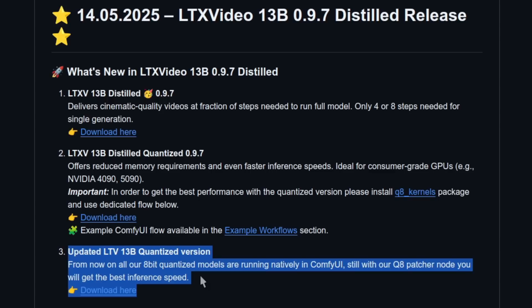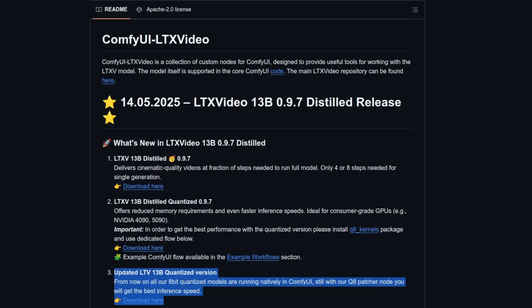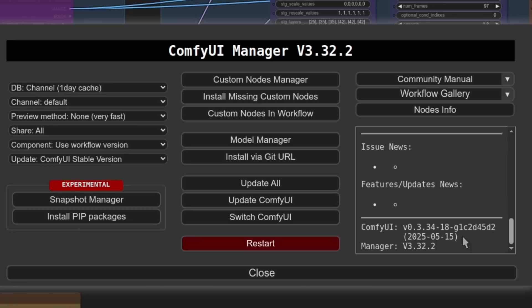Still, with their Q8 patcher node you will get the best inference speed. If you look at the files over on their Hugging Face site, you'll see a bunch of files have been added recently. Most of them are the distilled versions, which we're focusing on today. Just above that there's also one that isn't a distilled version, as they've replaced a previous FP8 file. So while the Q8 patcher is now optional, if you use the new files you will get about twice the performance if you do use it. Make sure you're using a current version of ComfyUI.